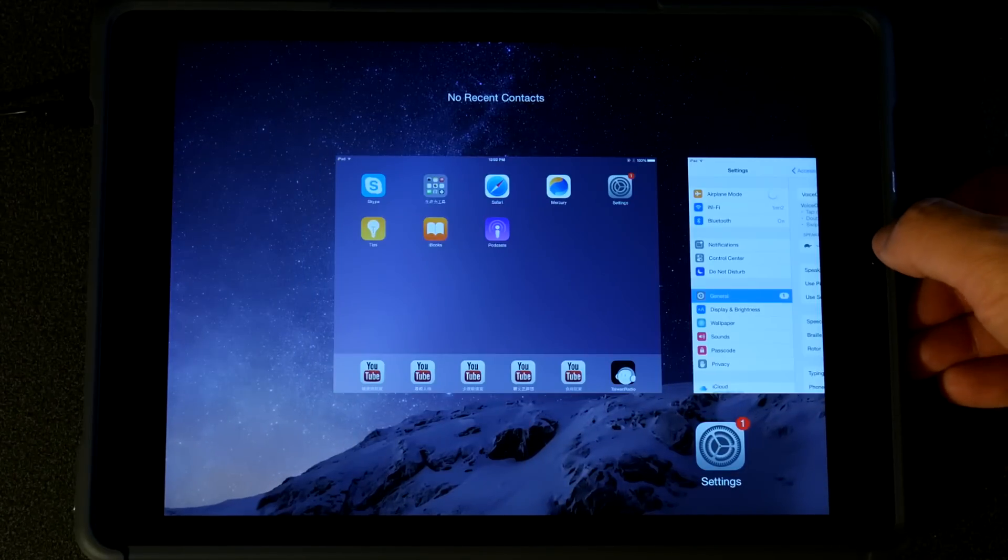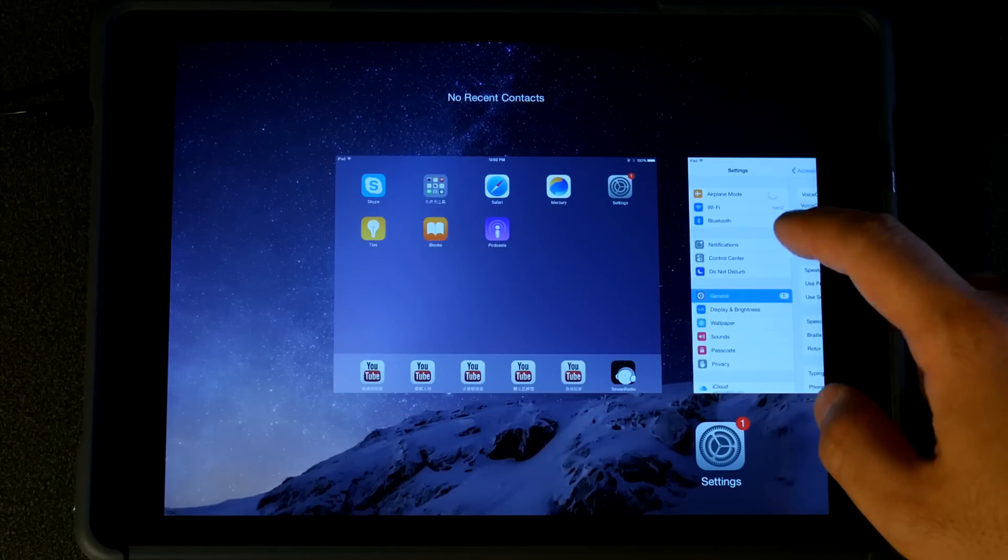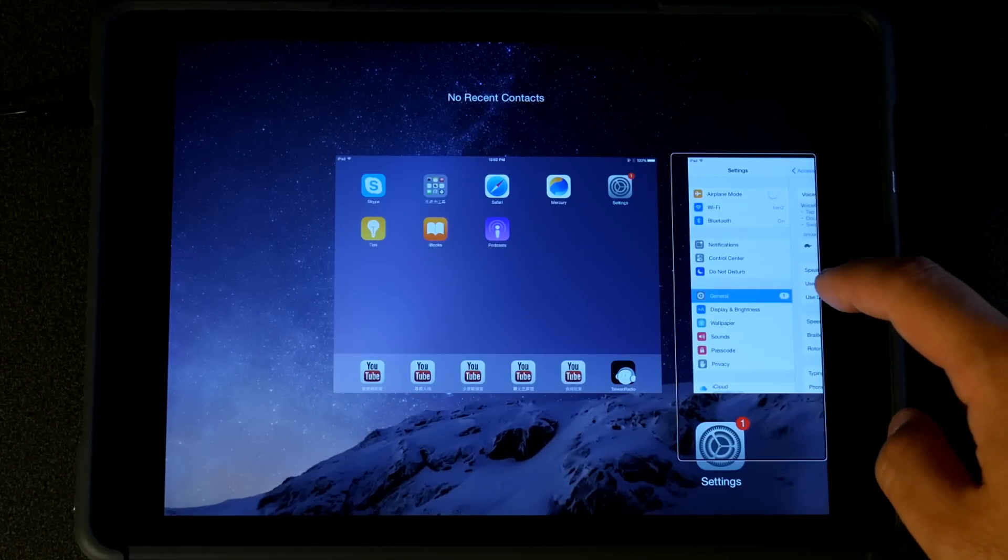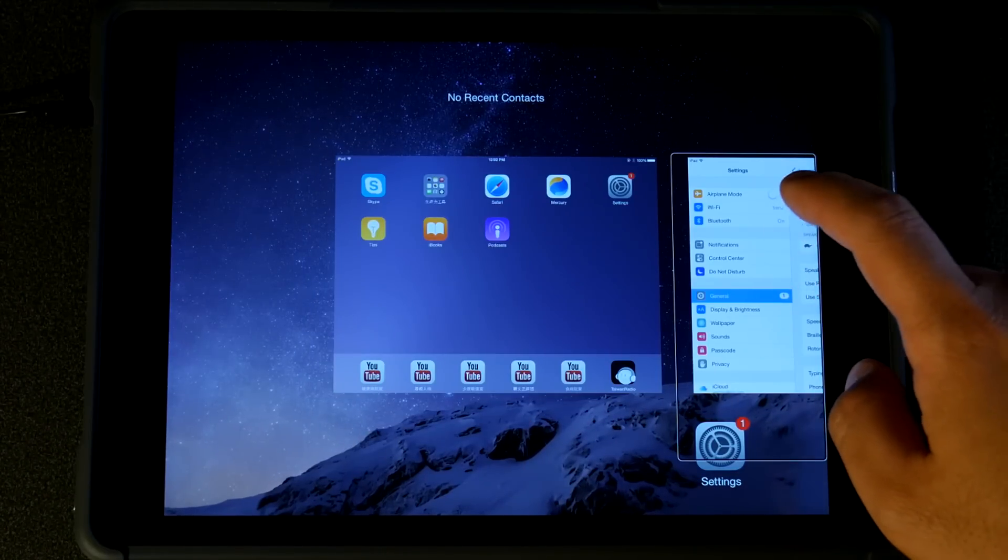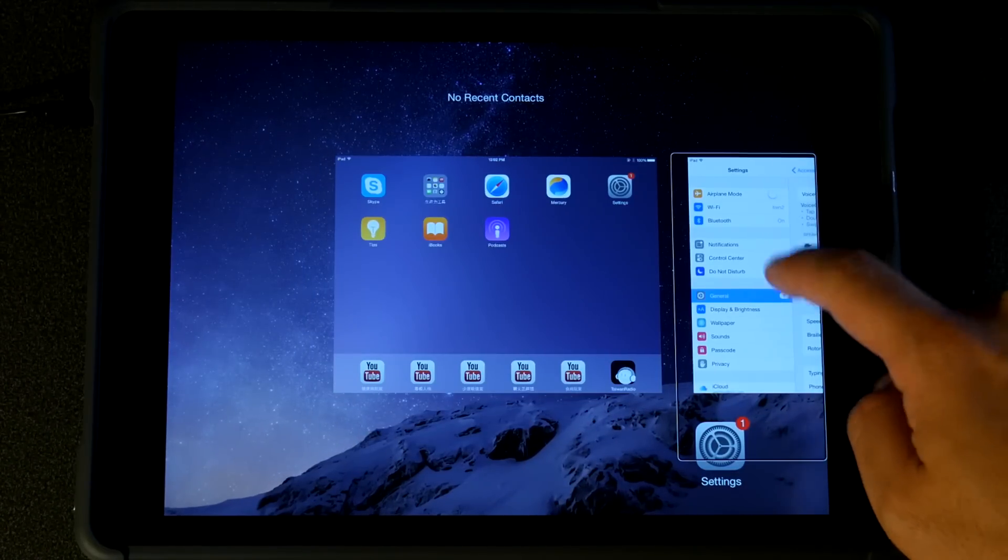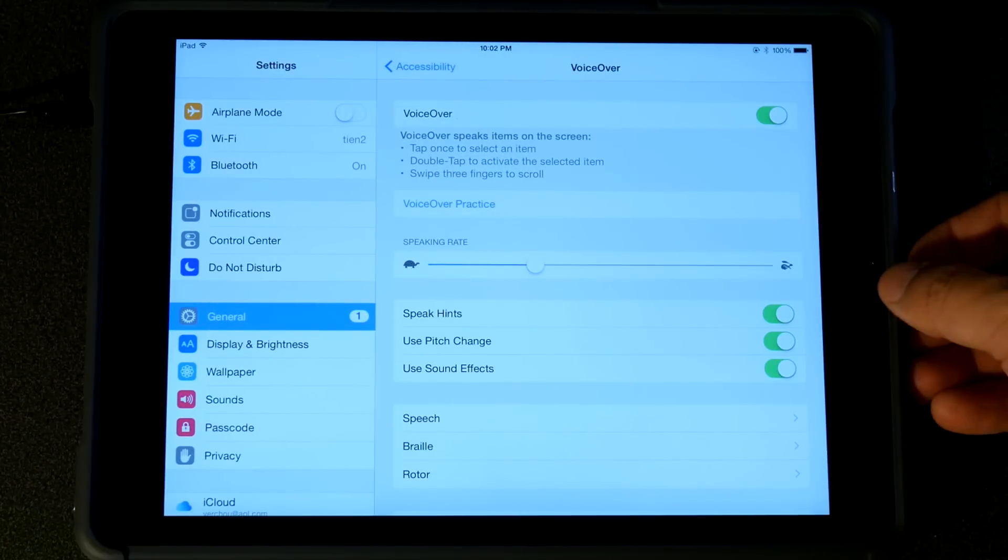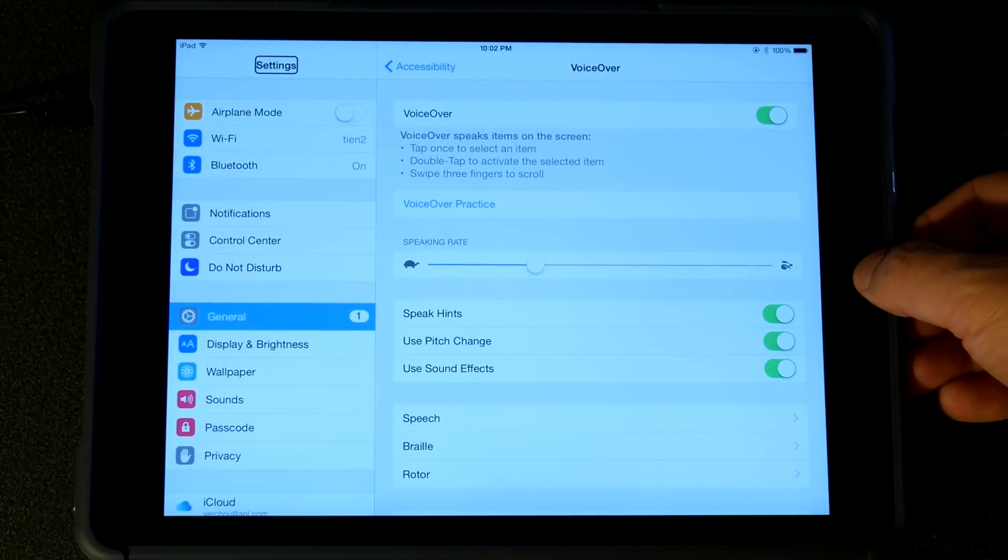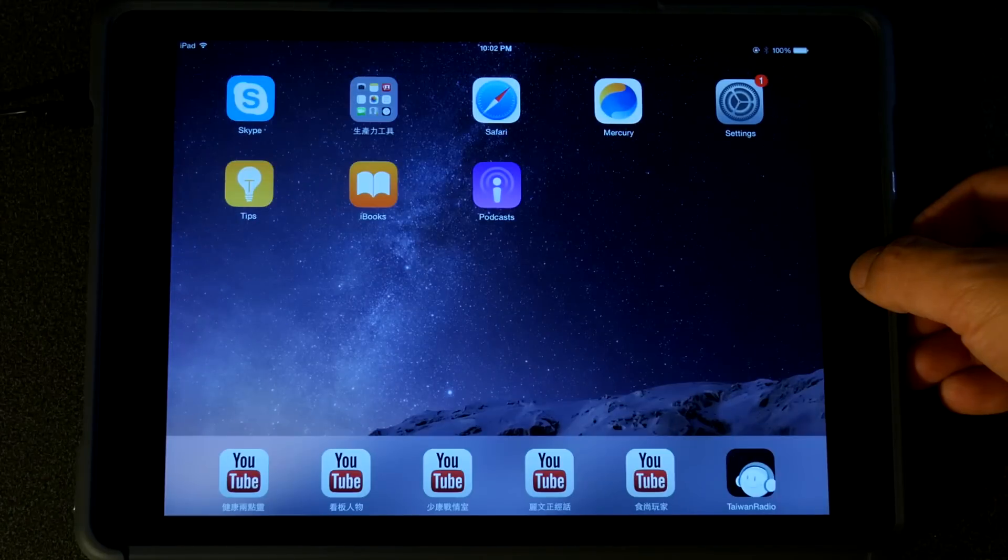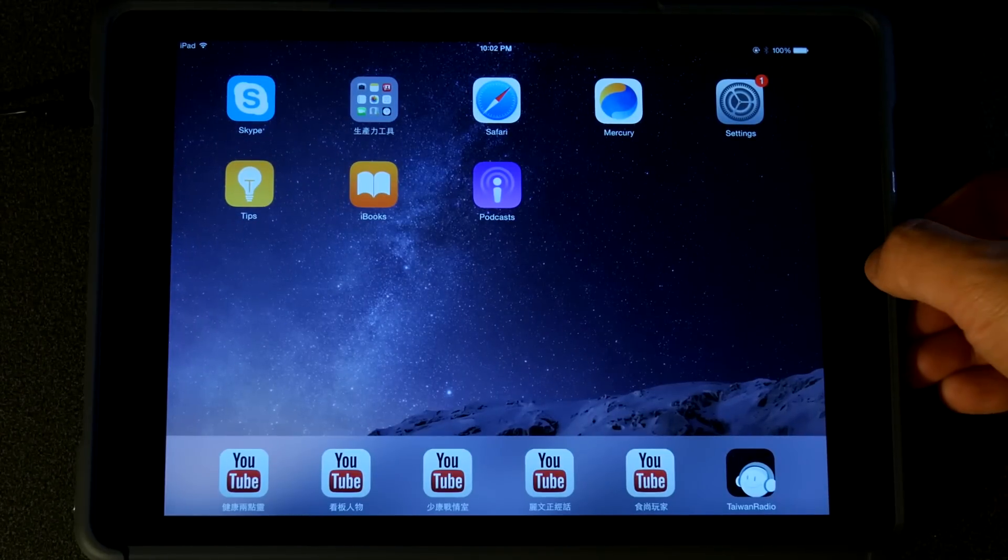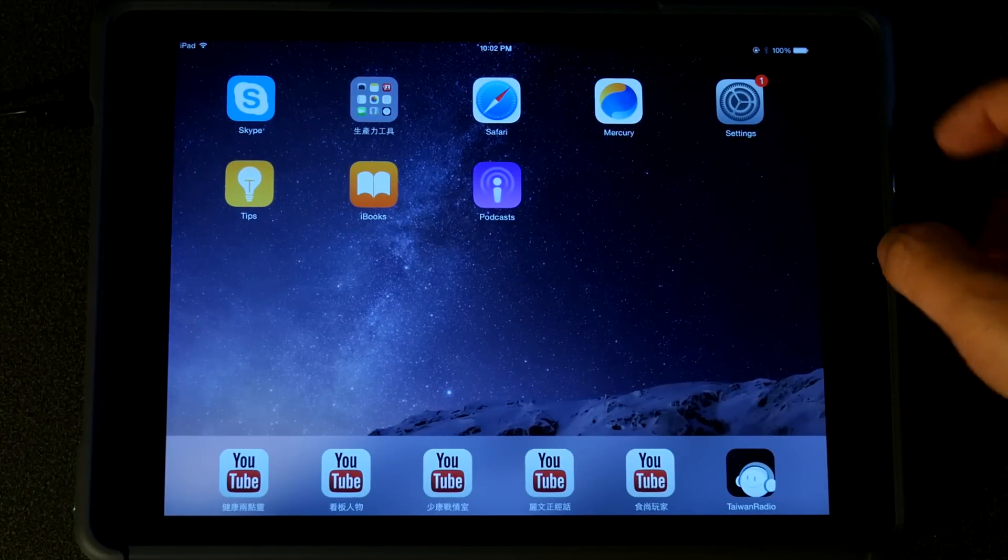By doing so, you will toggle the VoiceOver function on and off. Settings. Home. Skype. VoiceOver. Off.